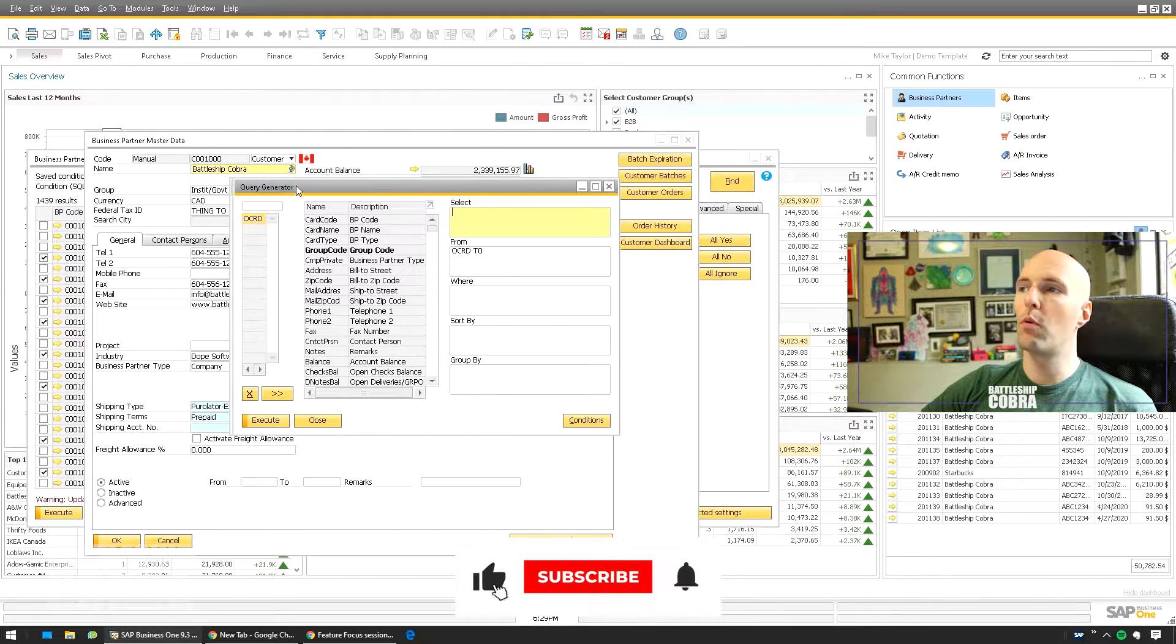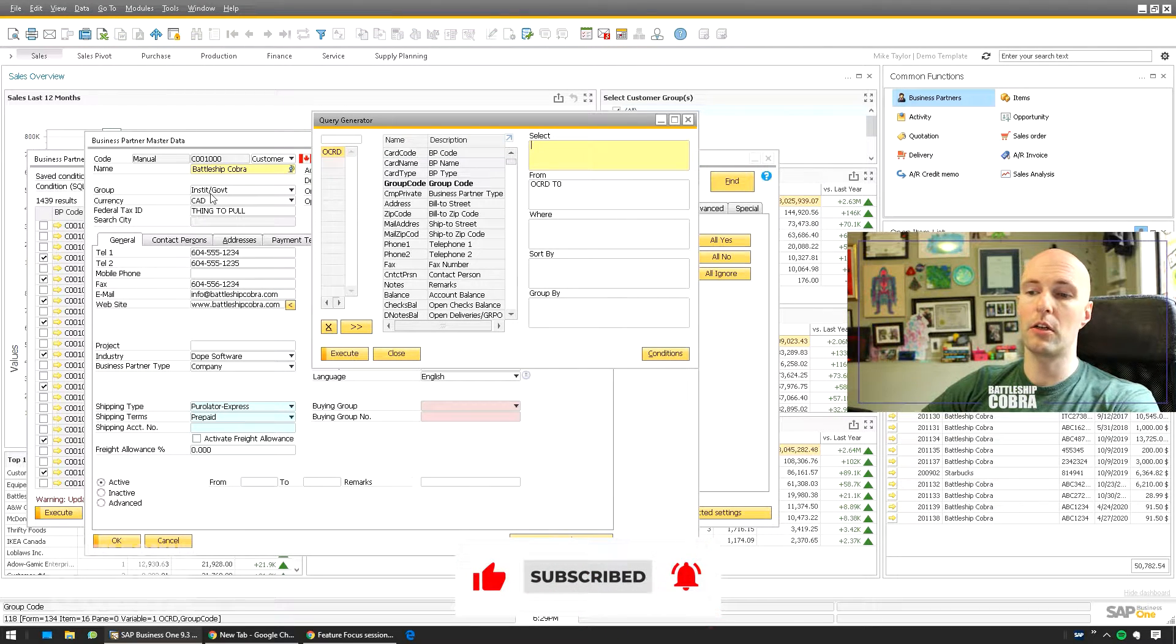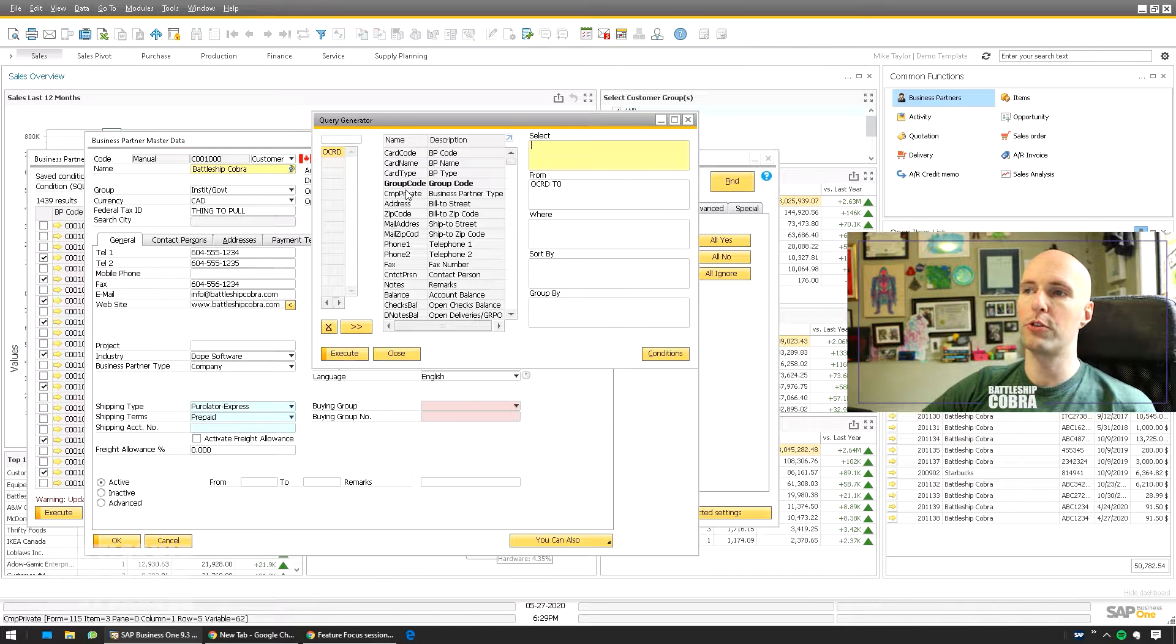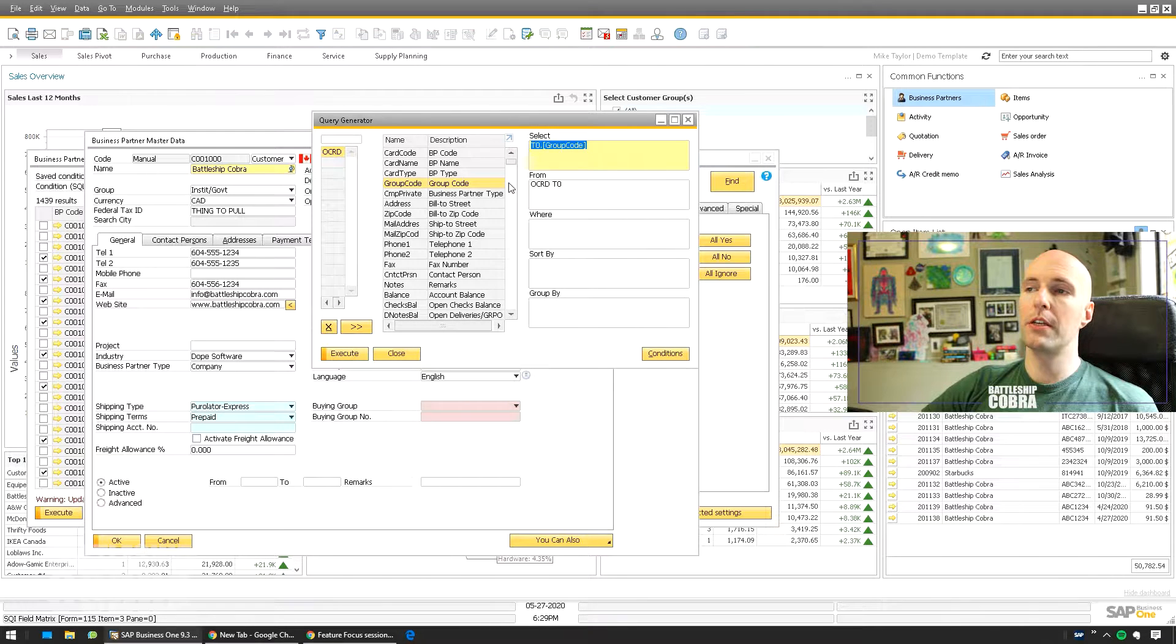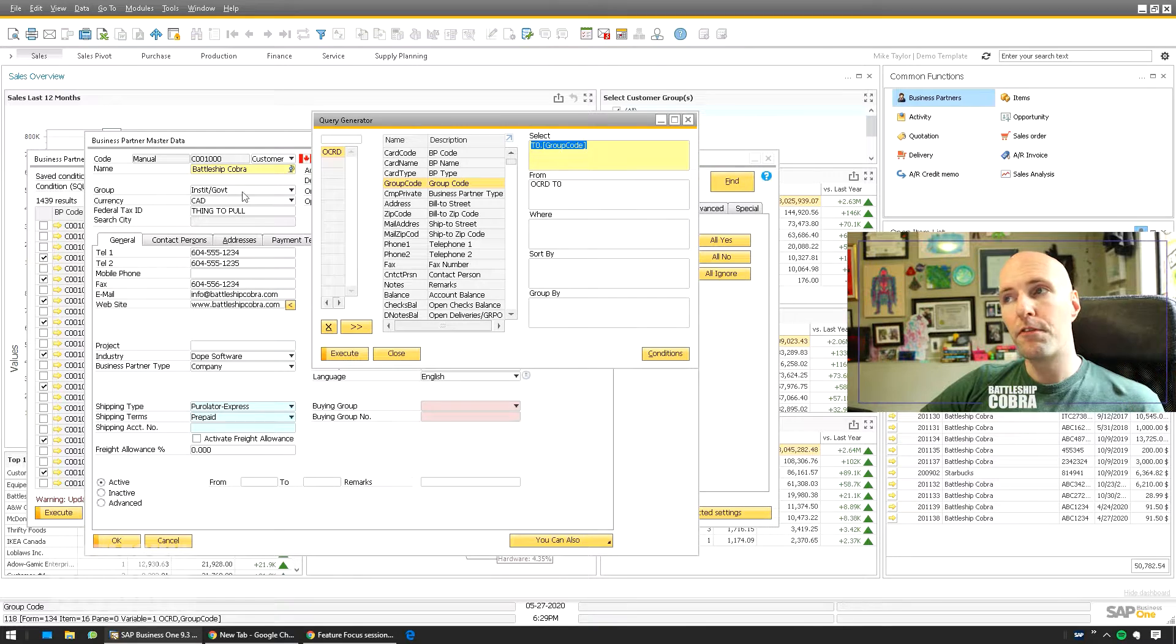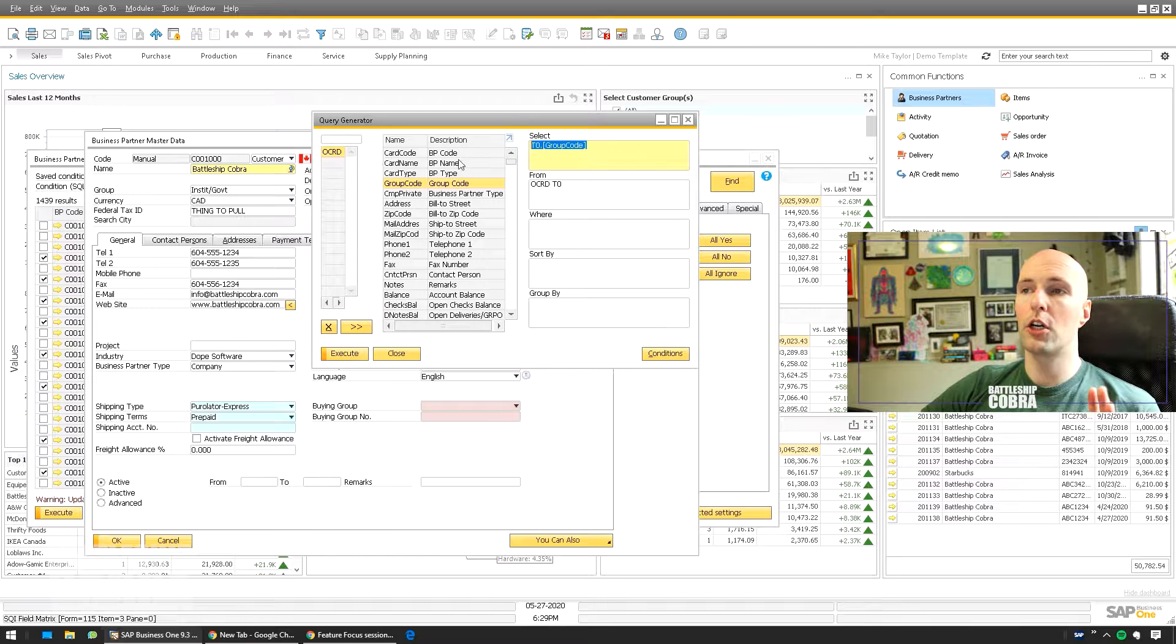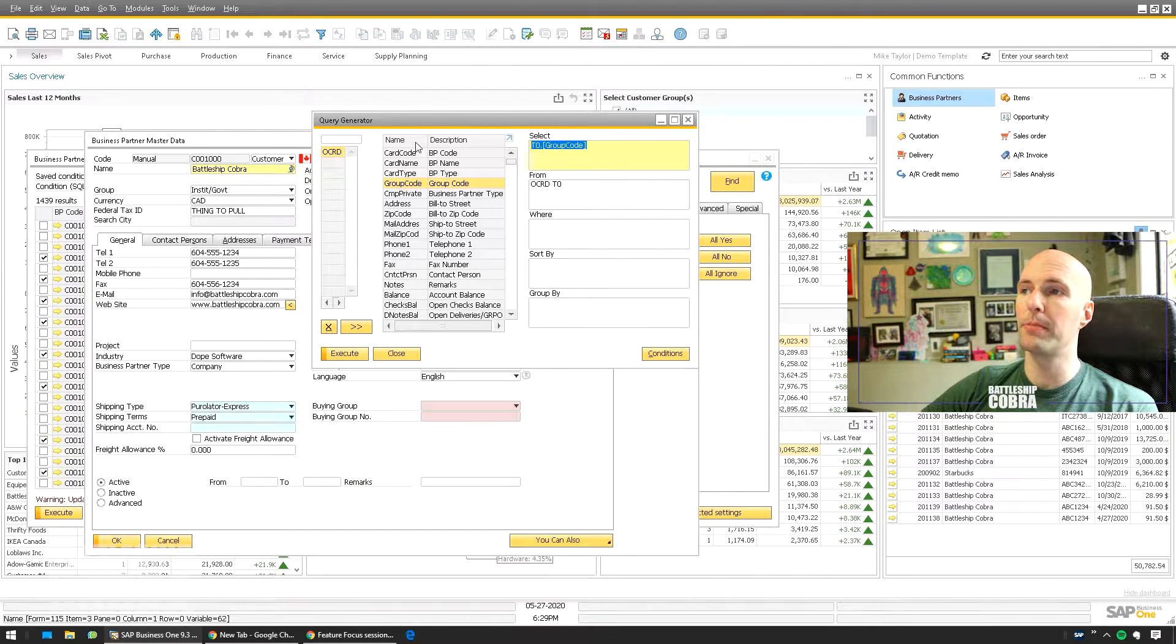So what I want to impact here is GroupCode. So you can see the table and the field, OCRD.GroupCode. So I know it's GroupCode. The thing you're going to ask is, oh geez, do I just put Institutional Government? Unfortunately not. You have to actually use the specific code for that group, but I'll show you how to get that really simply.